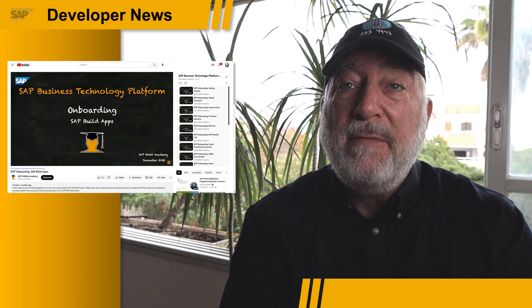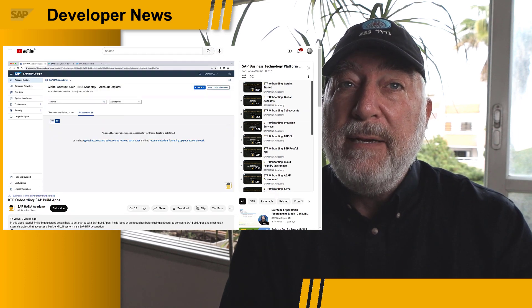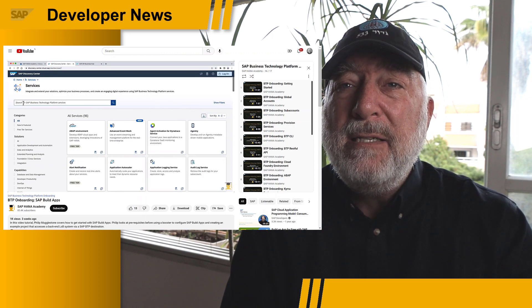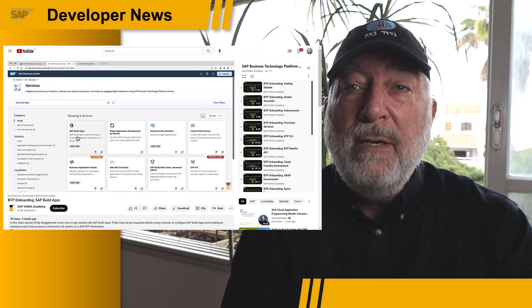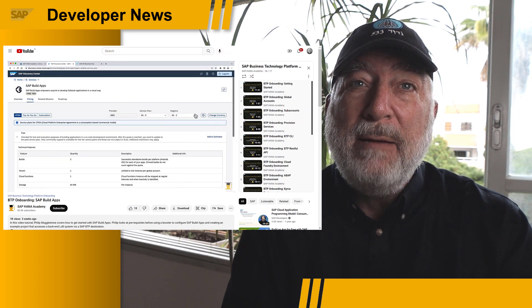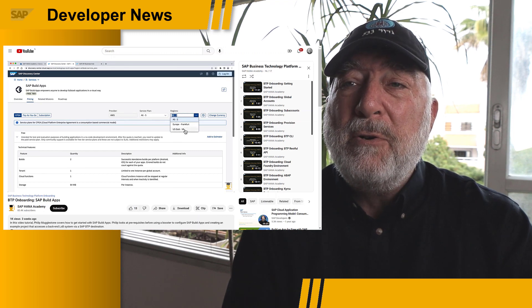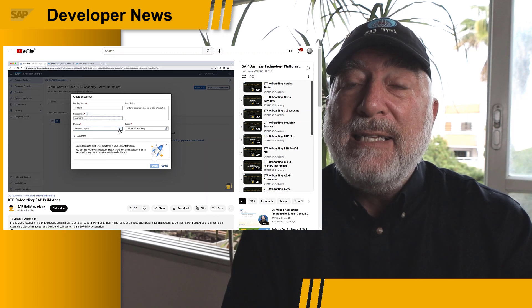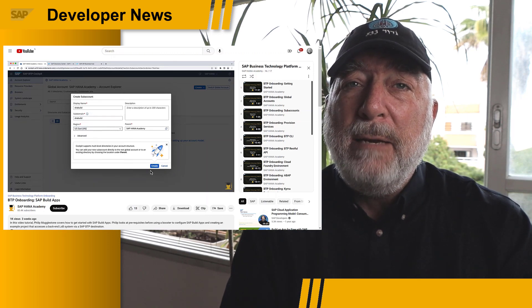Just before Christmas, Philip Muddlestone and the SAP HANA Academy did their definitive training video on getting started with SAP Build Apps using a free tier service in SAP BTP. Philip goes through the whole process, from setting up entitlements, to running the booster, to launching SAP Build Apps. He also goes through creating your first app, most notably using a destination to connect to your SAP backend.